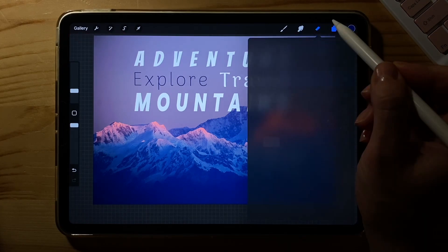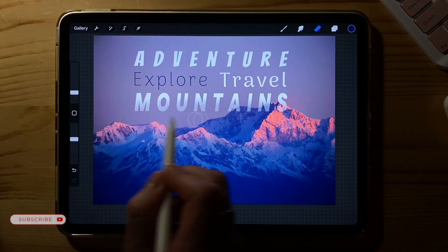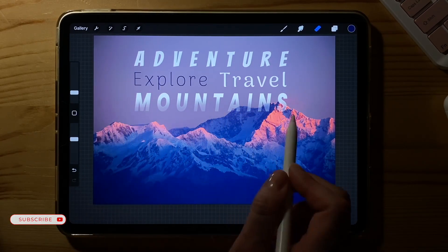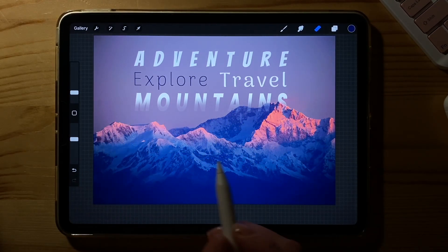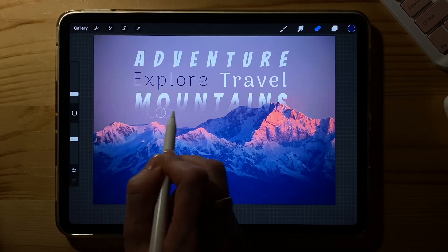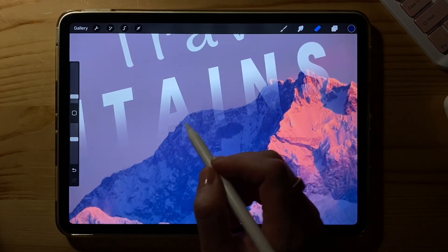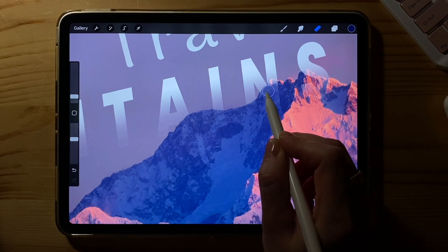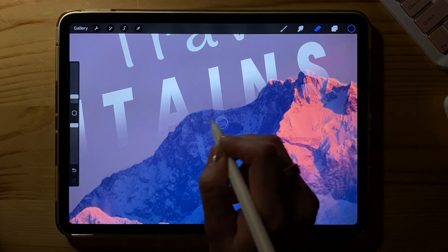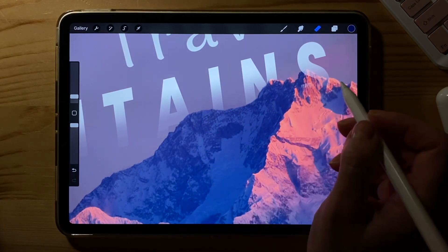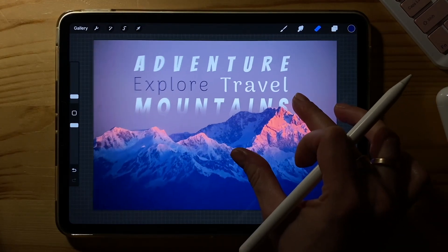The last thing I'm going to do is rasterize the text and make the word 'mountains' kind of disappear a little bit. So it looks kind of cool.